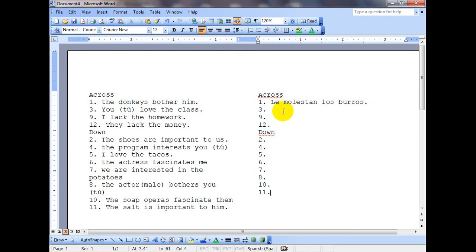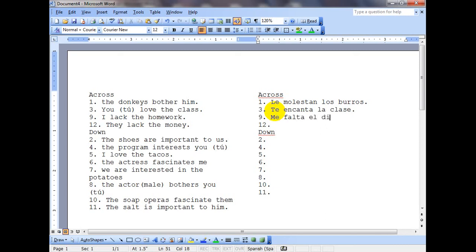Alright, so let's take a look at the answers. I'm just going to type them on the screen here — it would be kind of hard to hand write that out. I already did number one for you. Let's jump to number three: 'you love the class' — so we're going to have te encanta la clase. Number four: 'I lack the money' — so we're going to have me falta el dinero.